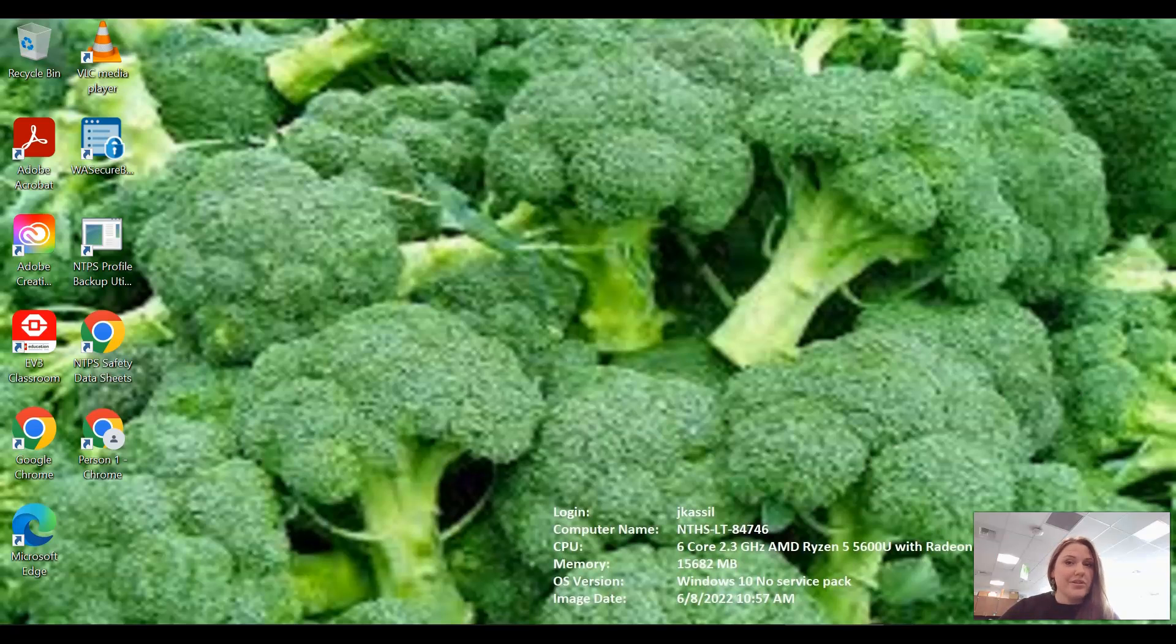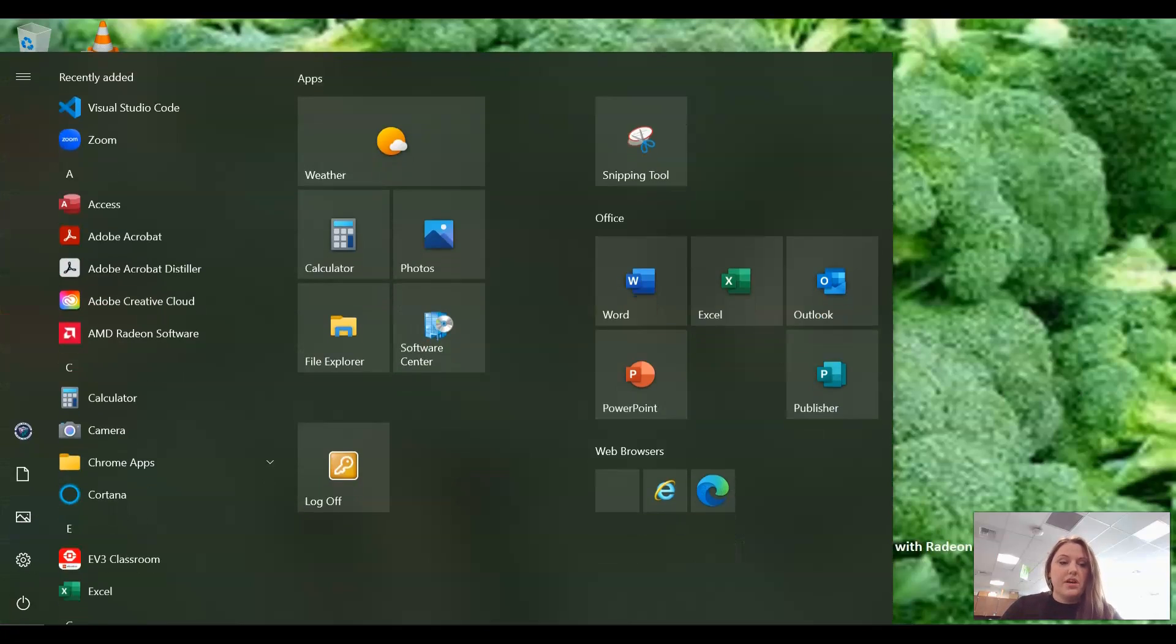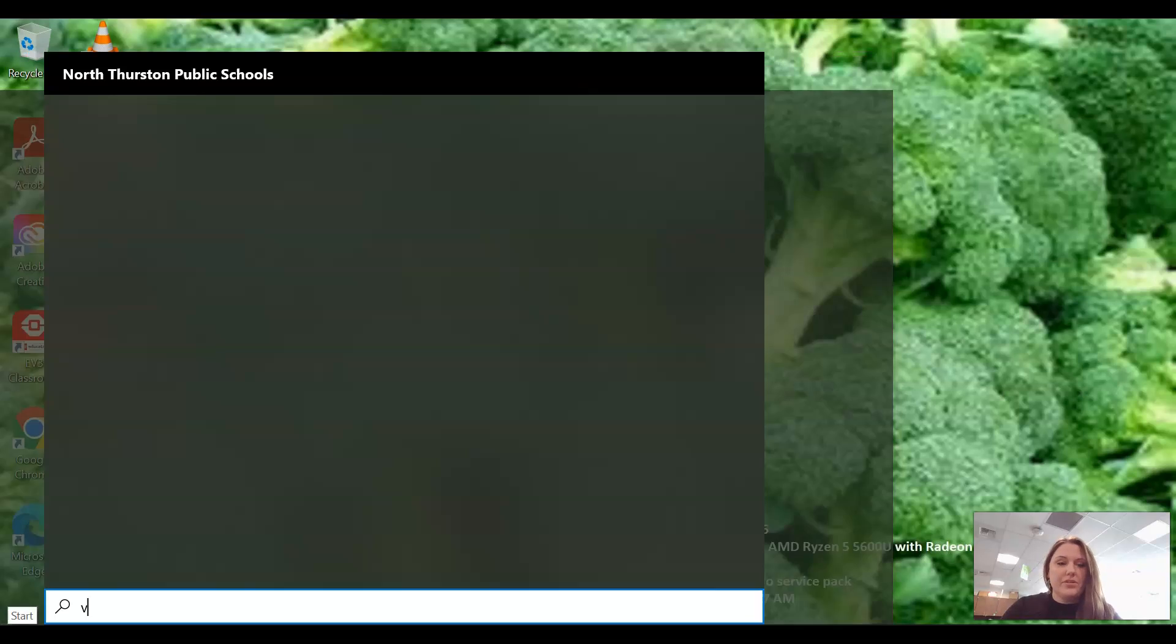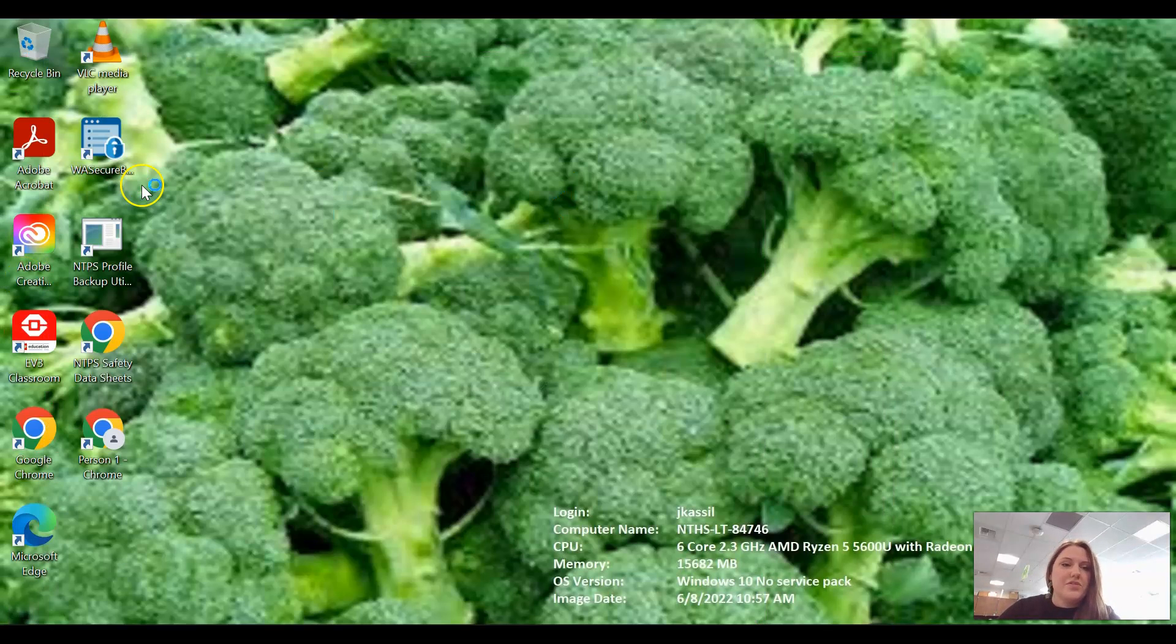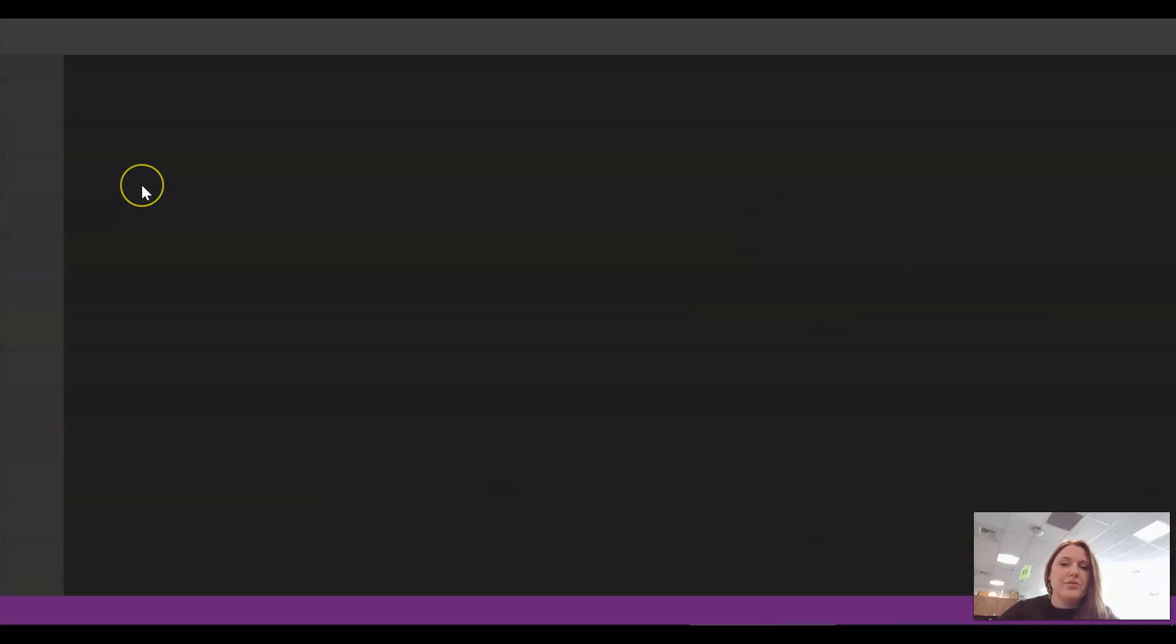Hi everybody, we're going to get started with Visual Studio Code. So first thing, on your start menu, you can find Visual Studio Code. This is where we're going to be able to code.